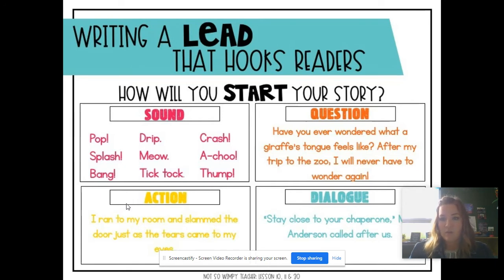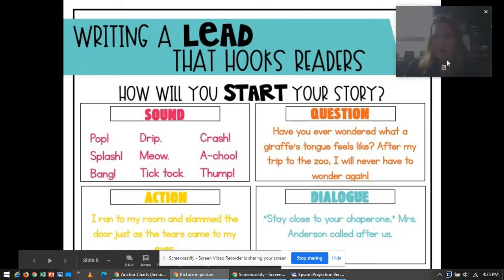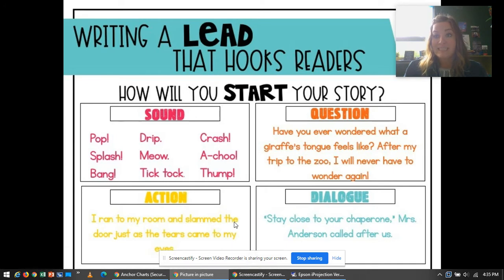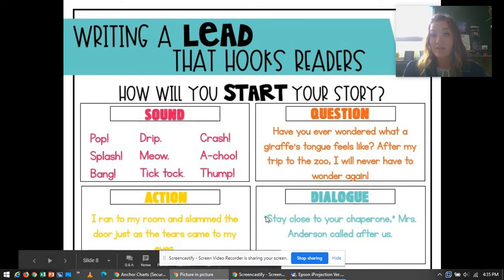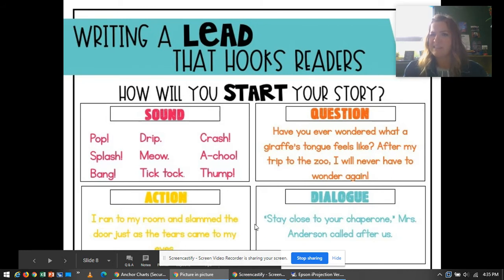And another way is by using dialogue. And dialogue is when we say exactly what a person is saying in the story. And we show that the character is saying it by putting quotation marks around the words. And we're going to focus a little bit more on dialogue in the next couple of lessons.